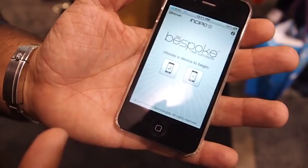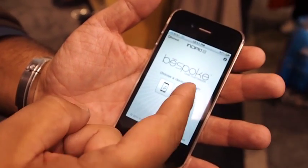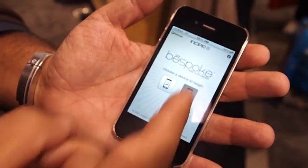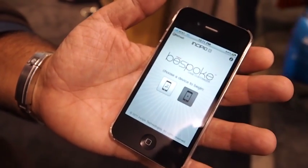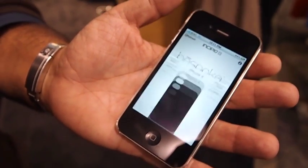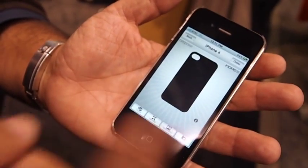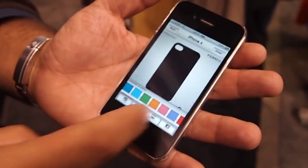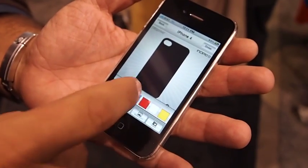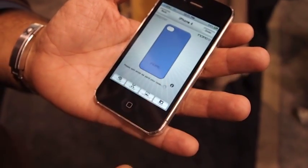My name is Andy and I'm with Incipio, and today I'm going to demo the Bespoke Case Customizer by Incipio. Really neat app. It allows you to customize between an iPhone 4 or an iPod Touch 4th generation. You can pick your device — I'm going to pick the iPhone 4. It pulls up a blank canvas. The app lets you pick your color and pick a pattern.